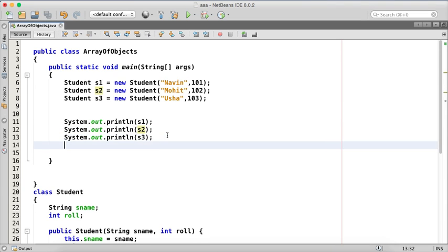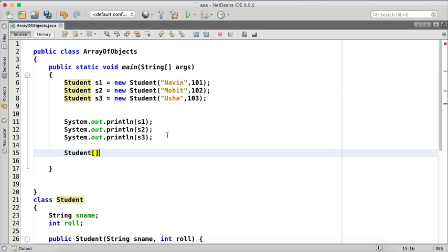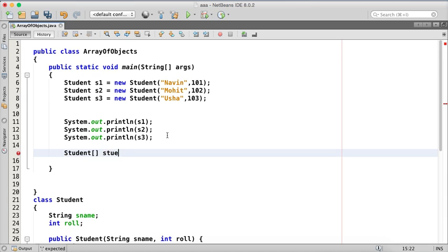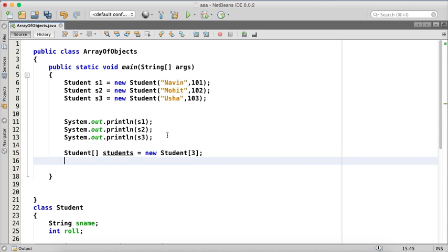But what's the use of array? Using array we can have one object which is an array that will have all these elements. So how to get an array, we can simply say student. This time we are not going for one value, we are going for array of values so we'll have to give a bracket. We'll say this is students and we'll say new student. Now what is this? This is just a collection of three values.